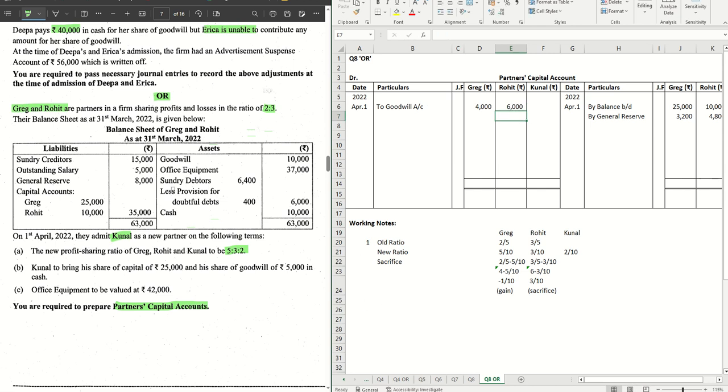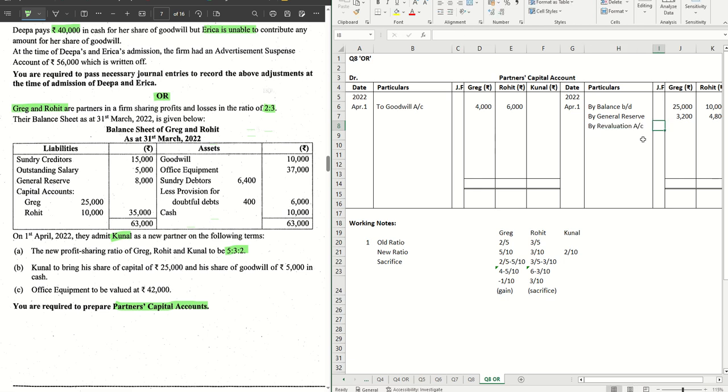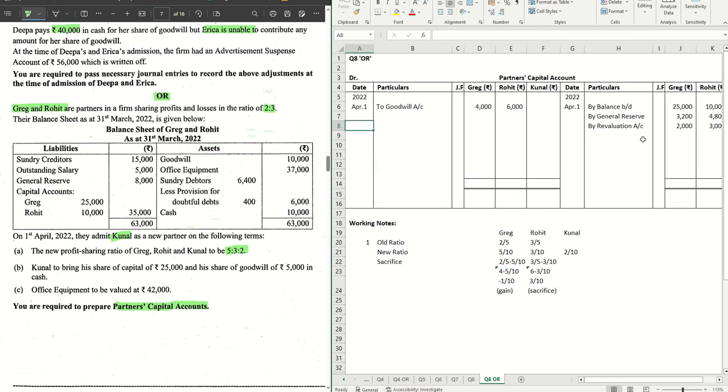We have office equipment, no direct adjustment. Sundry debtors, less provisions and cash no direct adjustment. However, for office equipment, we have something at the bottom where we see that the revalued figure is 42,000 and the old figure is 37. So there is an increase in the value of office equipment which is passed through the revaluation account. The revaluation profit is 5000. That is distributed again among the old partners in the old ratio. By revaluation account, 5000 in the ratio 2:3. So it's 2/5, 2000 and 3000. Revaluation is also done.